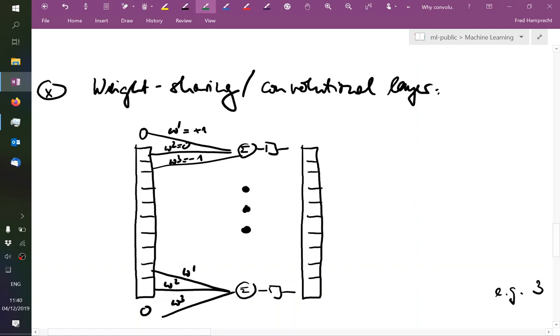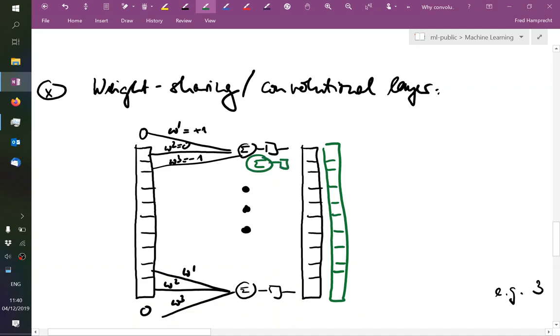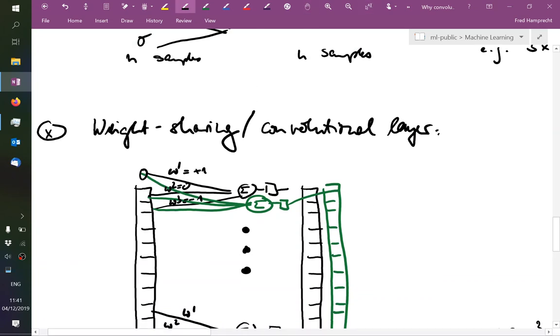So what I would get out from my first layer is a feature map which tells me where the edges are in the image. But I've lost information of inside the object and outside the object, what were the relative brightnesses? So we don't want to be so restrictive. And as a consequence, we stay in the same layer of the neural network but we generate more feature maps.